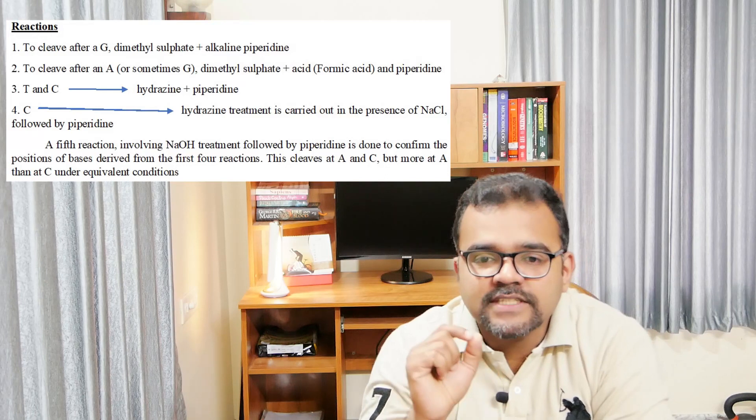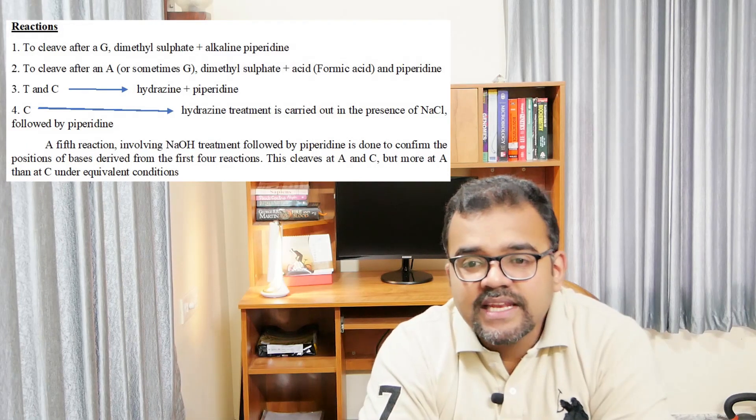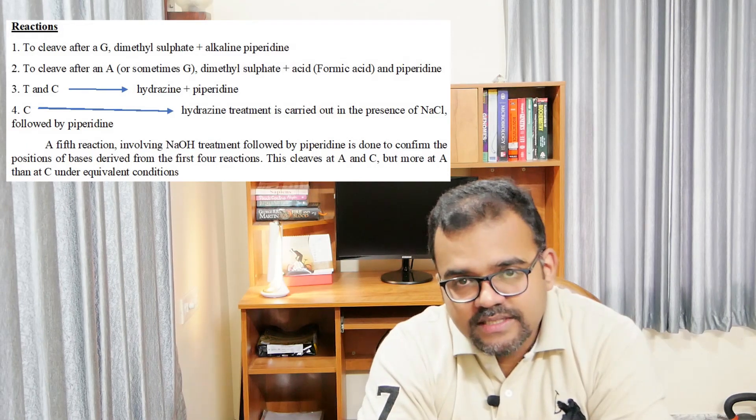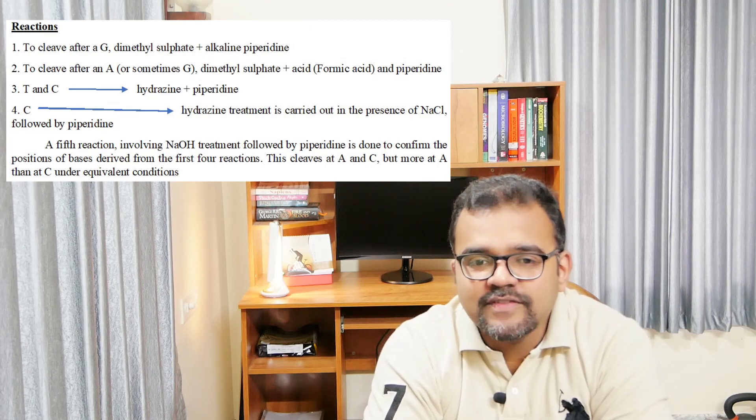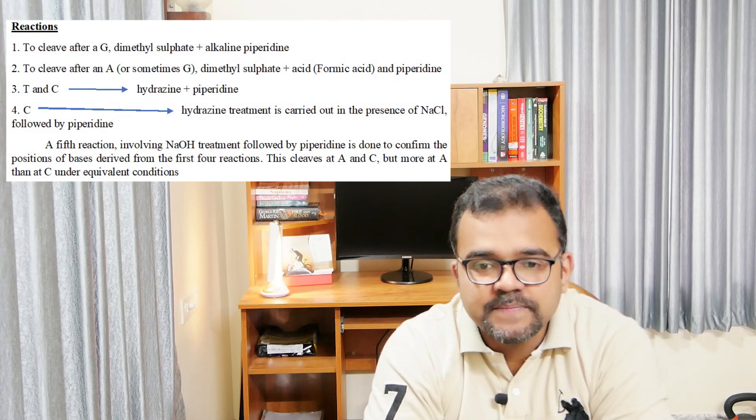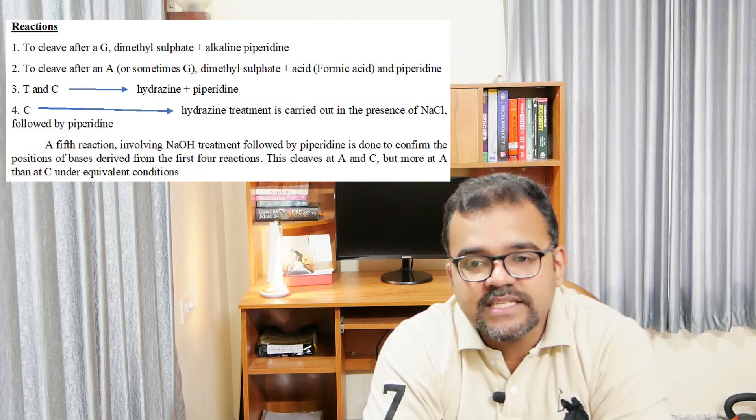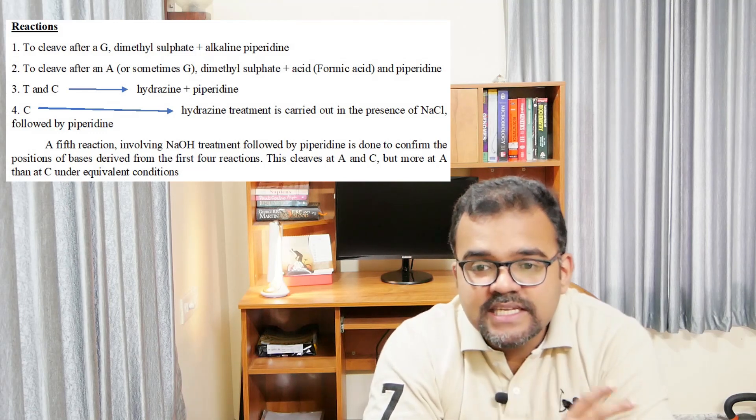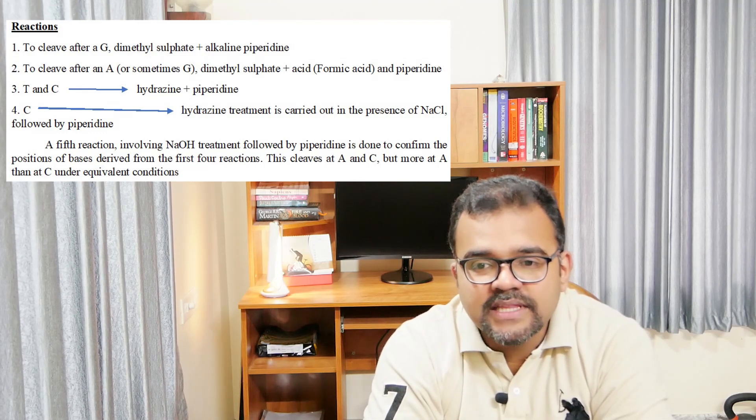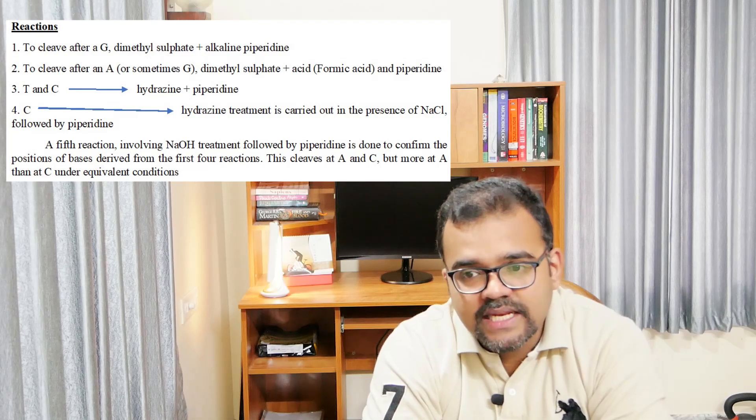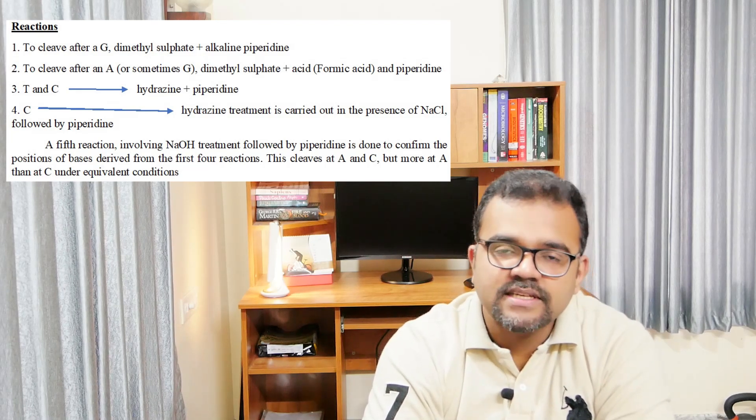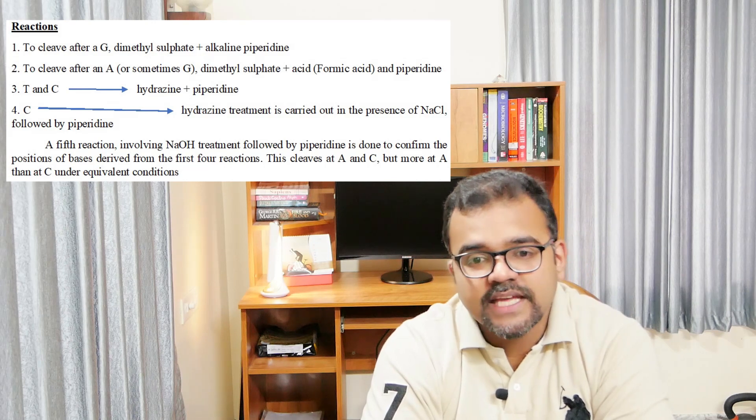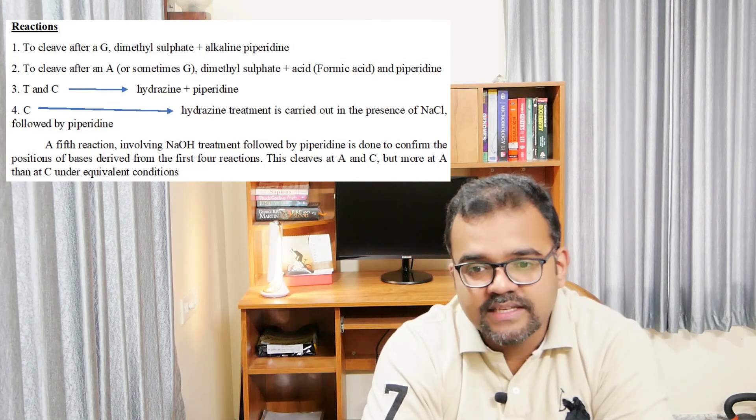In the first vial to cleave after G, the DNA is methylated with dimethyl sulfate and treated with alkaline piperidine that removes the modified G. The modified G here is N-methyl deoxyguanosine. Since the second reaction is not so specific, cleavage will take place after A or at G.